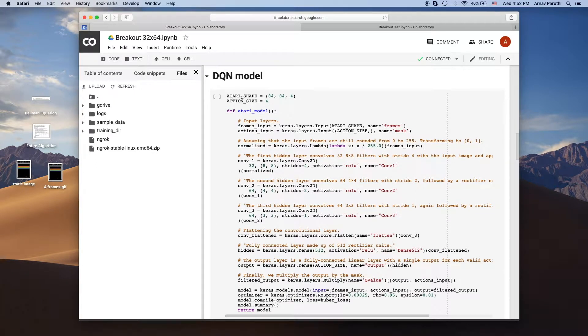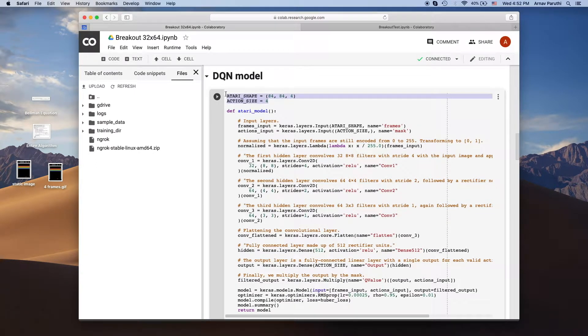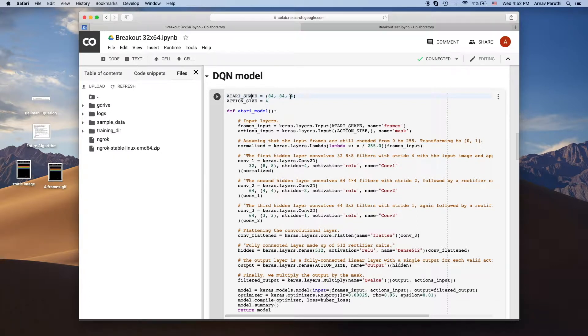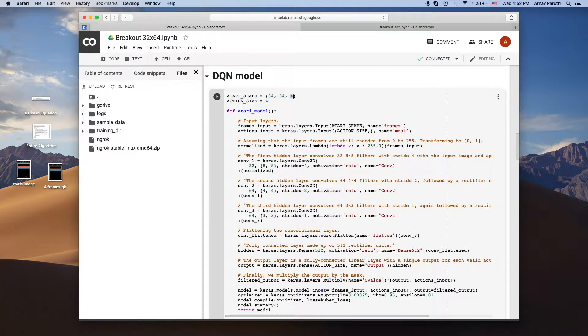So first of all we're going to declare two variables, Atari shape and action size. Atari shape is just the shape of the input frame which is 84 by 84 by 4. The 4 is because we stack four consecutive frames and then give those to the neural network.